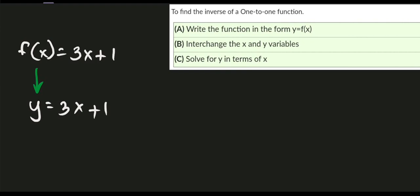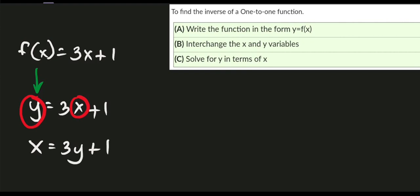For step number two, we need to interchange the variables x and y. So if we have this set of variables x and y, just interchange those variables. It will give us x = 3y + 1.